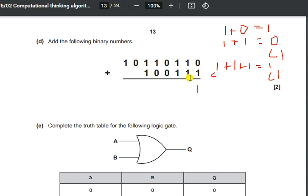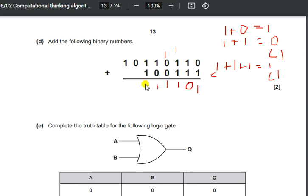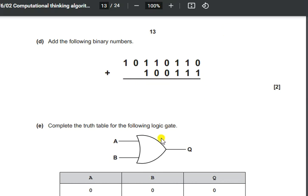Applying those rules to the given numbers: 0 plus 1 is 1; 1 plus 1 is 0 with a carry of 1; 1 plus 1 plus 1 is 1 with a carry of 1; then 1, 0, 0 gives 1; 1 plus 0 is 1; 1 plus 1 gives 0 with carry represented as 01 in binary; and 1 plus 0 is 1. That completes the binary addition.